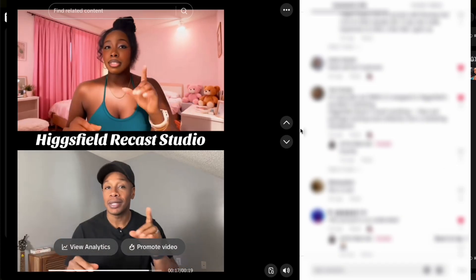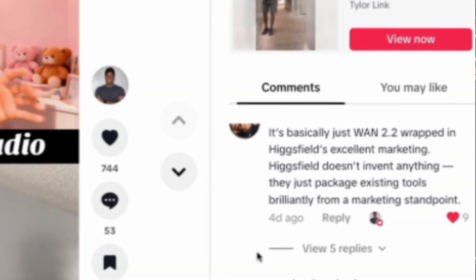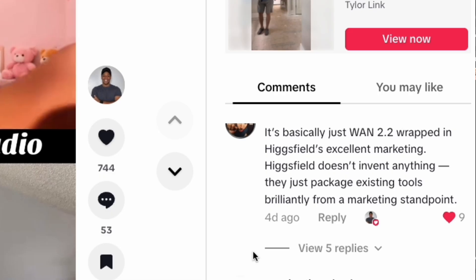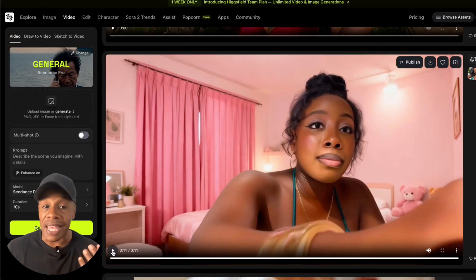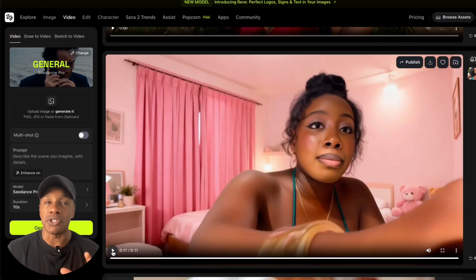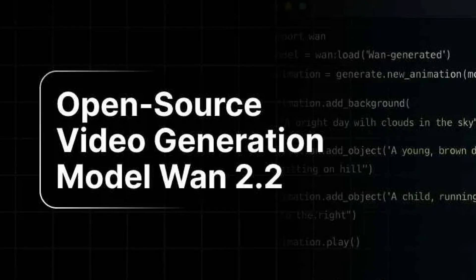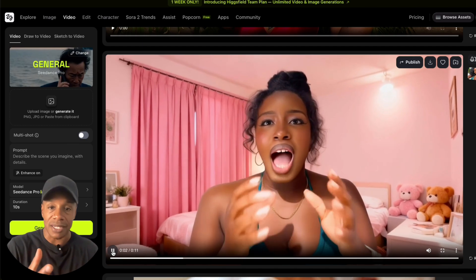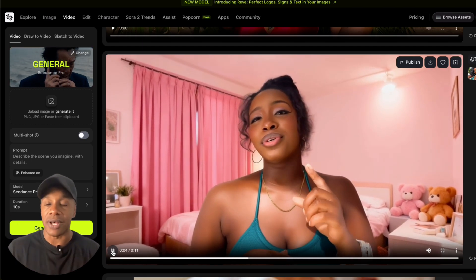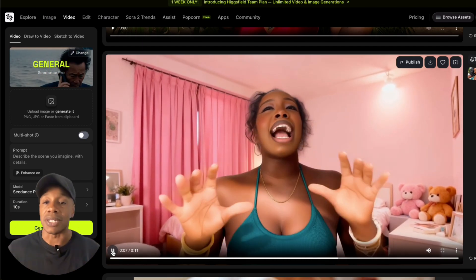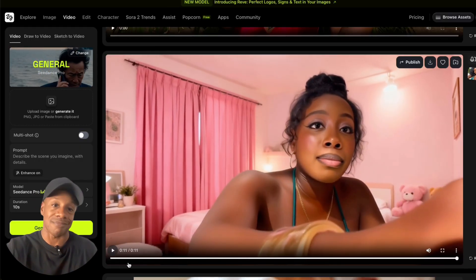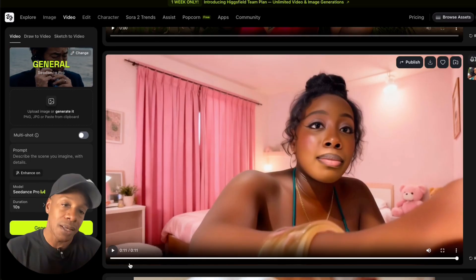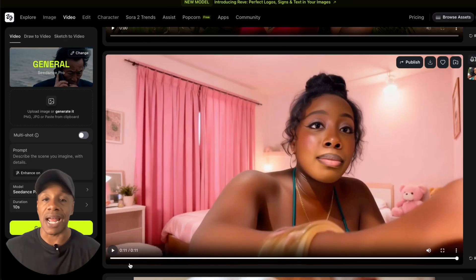When I posted this to TikTok, a lot of people were jumping in saying, 'This is just WAN 2.2 wrapped in their own interface with a bunch of really good marketing.' And I was kind of thinking the same thing — WAN 2.2 is probably open source, let me know in the comments if I'm wrong. But honestly, I thought they were doing exactly that: wrapping it in their own interface and charging a little on top. Higsfield is an aggregator platform, so it makes sense — that's how they make their money. I was cool with it, but I wanted to check it out for myself.